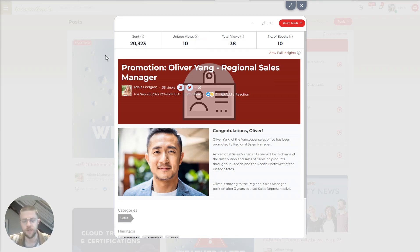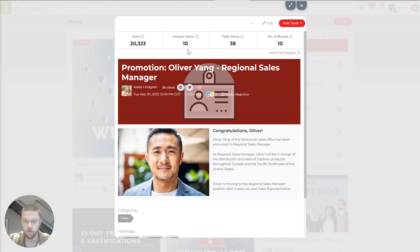And you notice here that this says sent unique views, total views. And this is a test environment, which is why out of 20,000 people, only 10 have seen it.